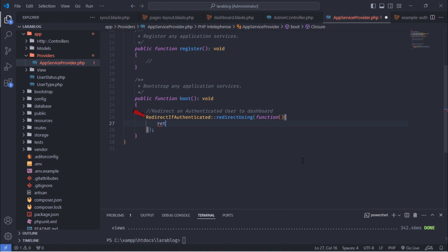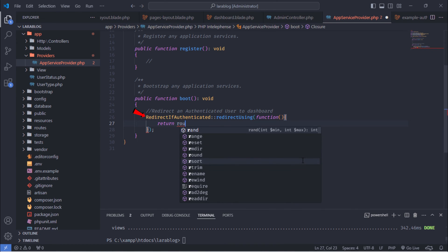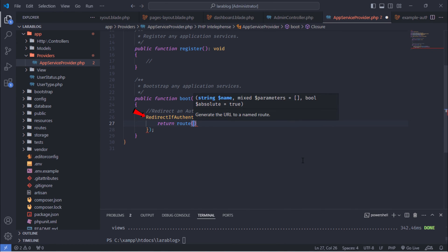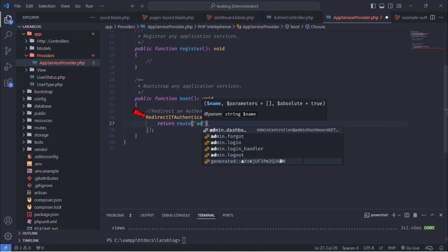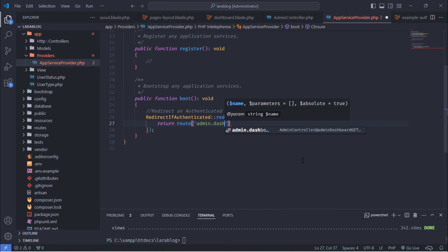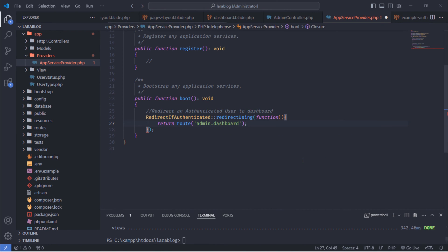When users are authenticated, this middleware redirects them to a specified route, usually the home or dashboard route. For this project, it will redirect the user to the admin dashboard page.